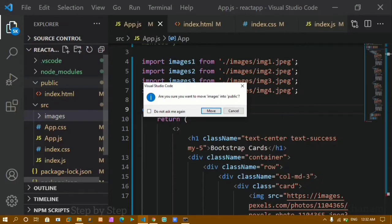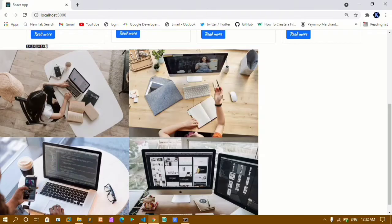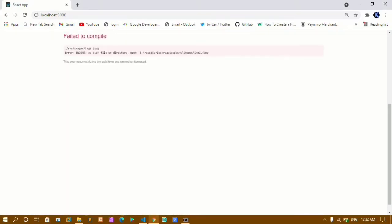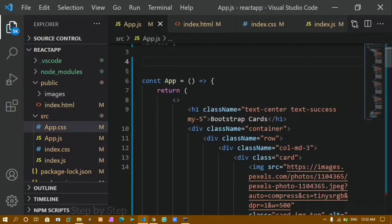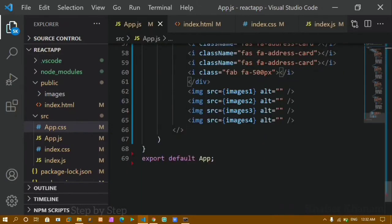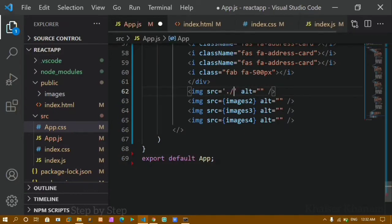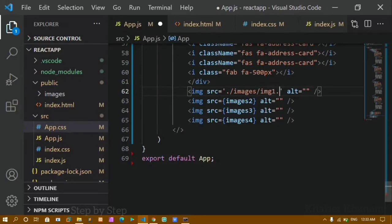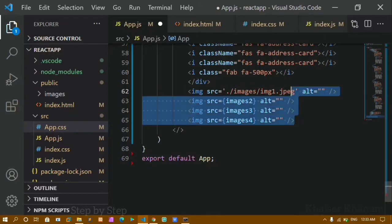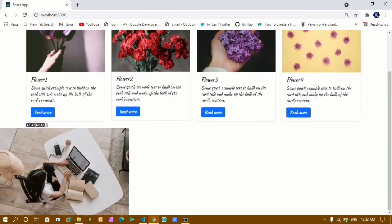I'll move the images folder into the public folder. After moving, if I refresh the project, the images are gone and I get an error: 'no such file or directory'. Now I'll remove those import statements entirely — when the images folder is inside the public folder, you don't need to import each image. You can directly write the image path, just like in HTML: '/images/image1.jpeg'.